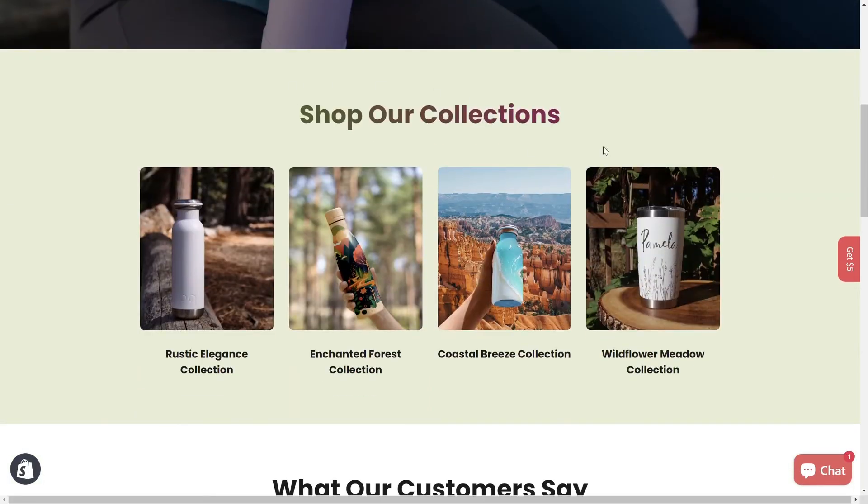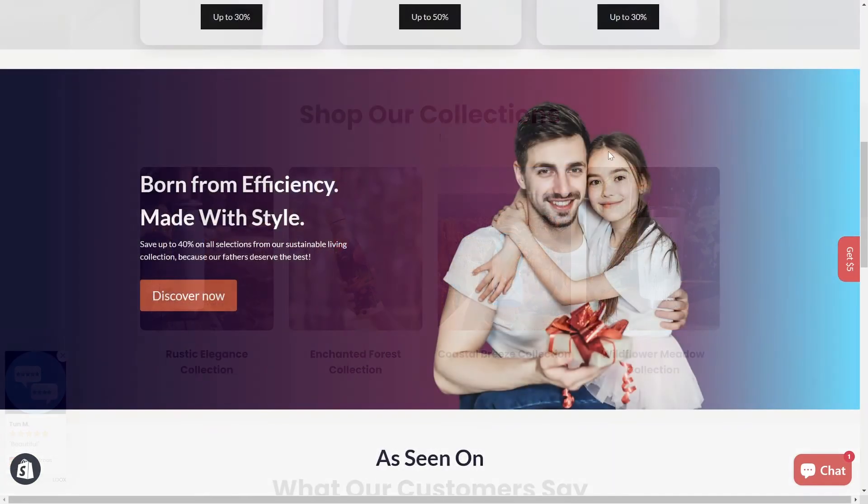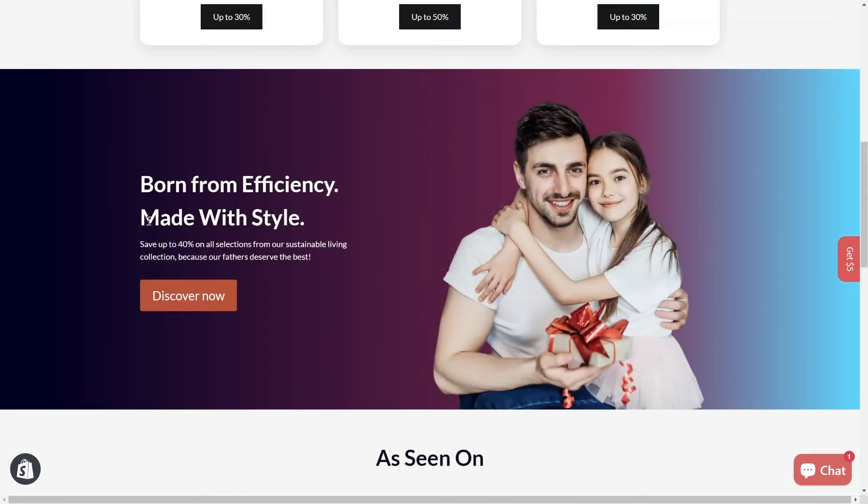Adding gradient colors to elements or backgrounds in PageFly is as easy as pie. It's a quick way to add that extra flair to your website and make it stand out.